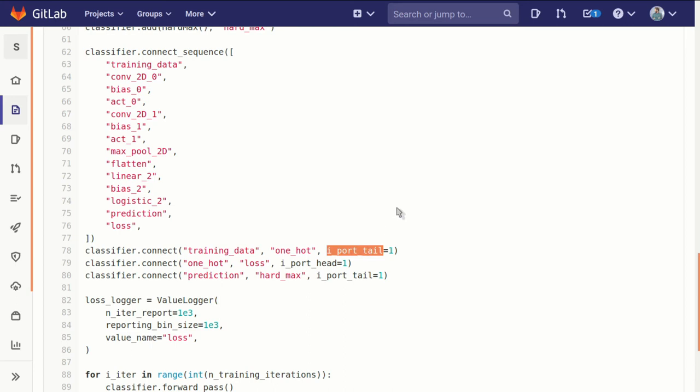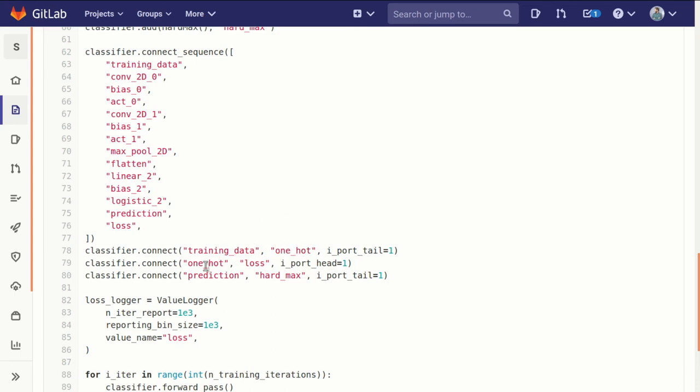So we want to use port one on the training data block, so we specify i_port_tail. The head of the connection is going to our one hot block at the zeroth port, so we can let it default to zero. Now when we want to connect our one hot block to our loss function...